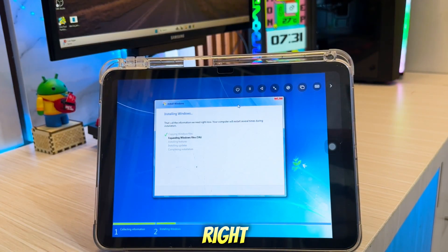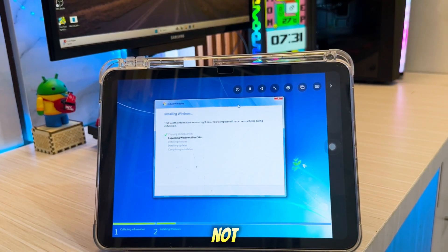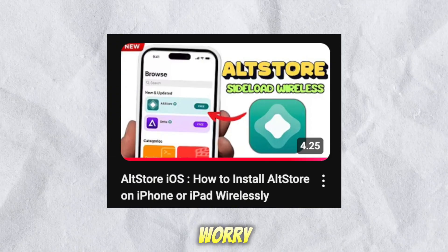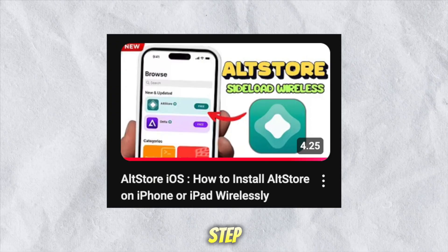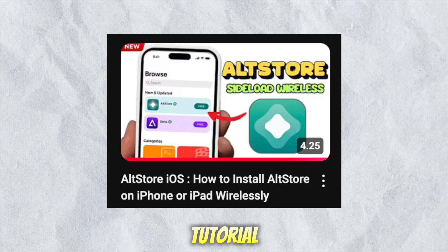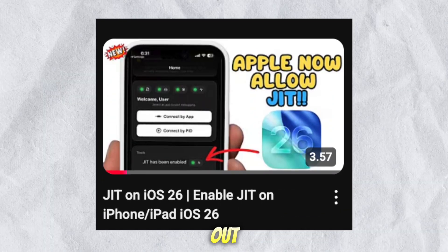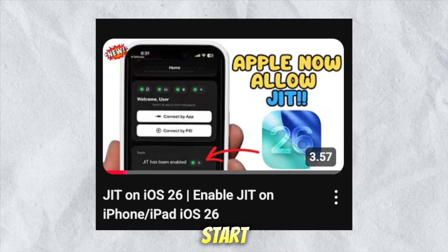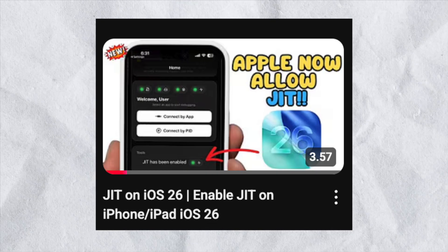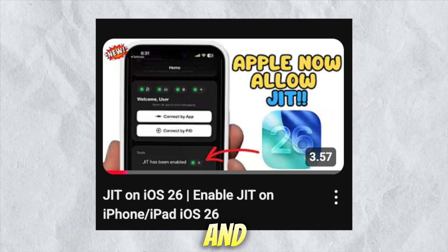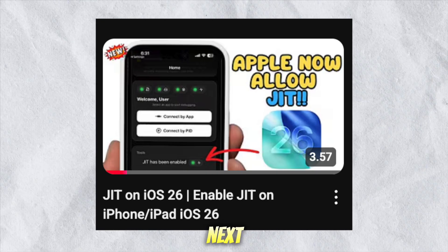Pretty amazing, right? If you're not sure how to install AltStore or how to enable JIT, don't worry — I've added a full step-by-step video tutorial in the description below. Make sure to check it out before you start, so you can follow along without missing any steps. Thanks for watching and I'll see you on the next one.